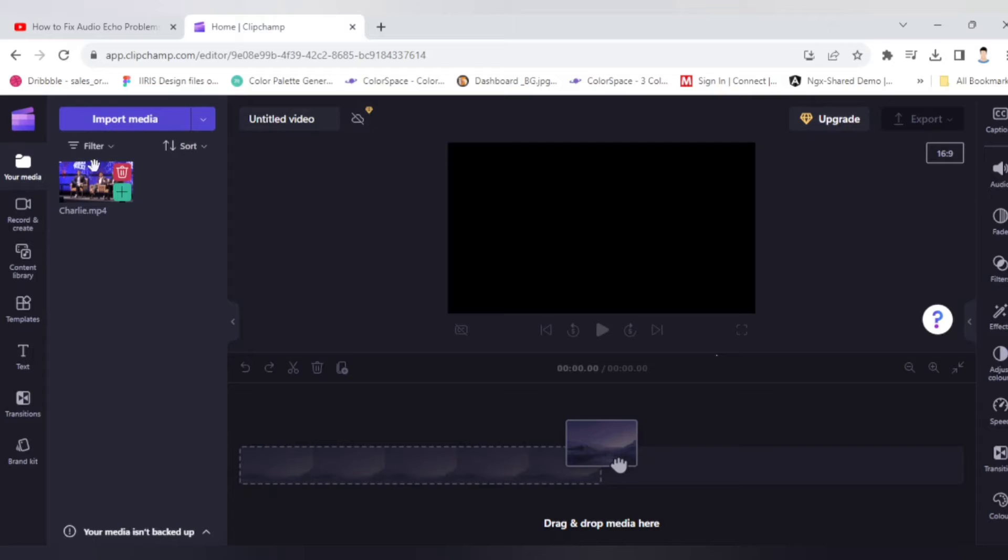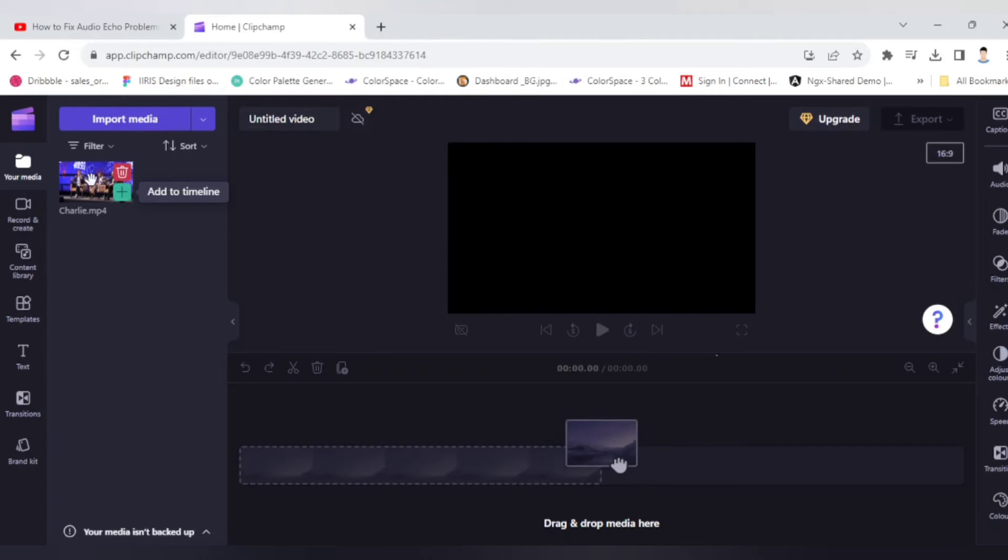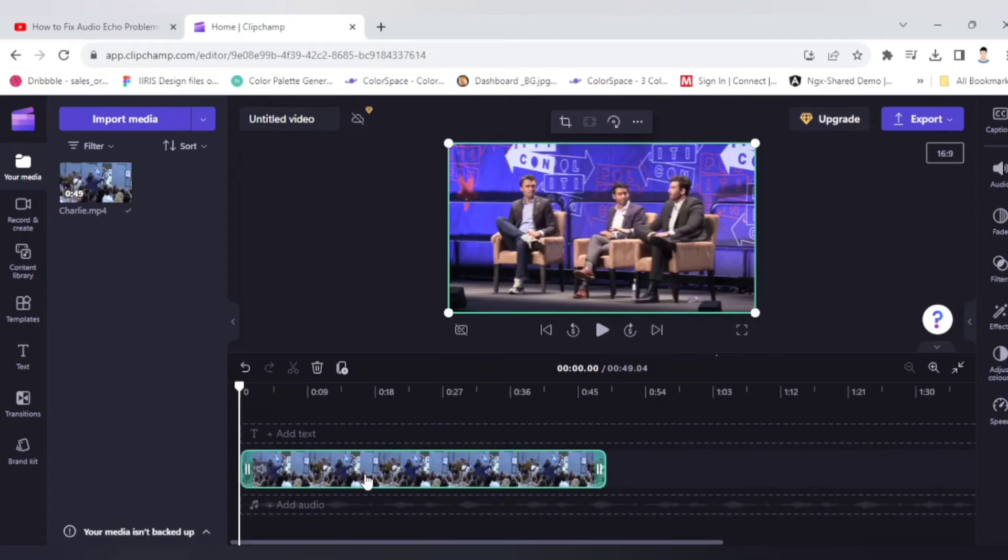So I have imported successfully. Now what I have to do, either I can click on this plus icon to add, or you can drag and drop. Simply you have to drag and drop. It will show you like this.